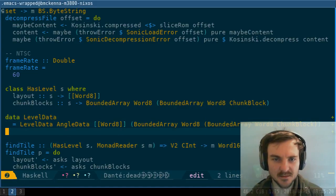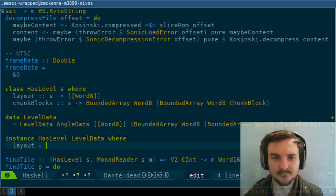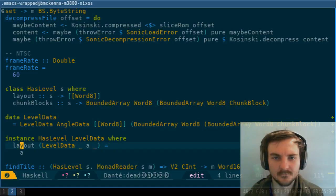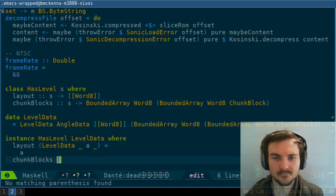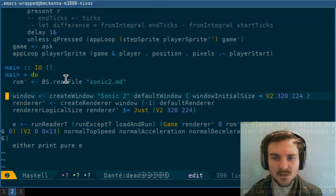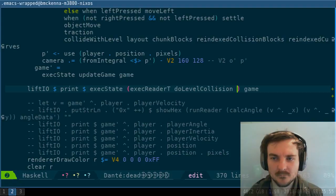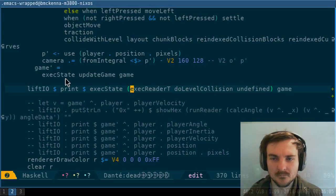I need to write two instances. Instance has_level for level_data. And then I should be able to say...